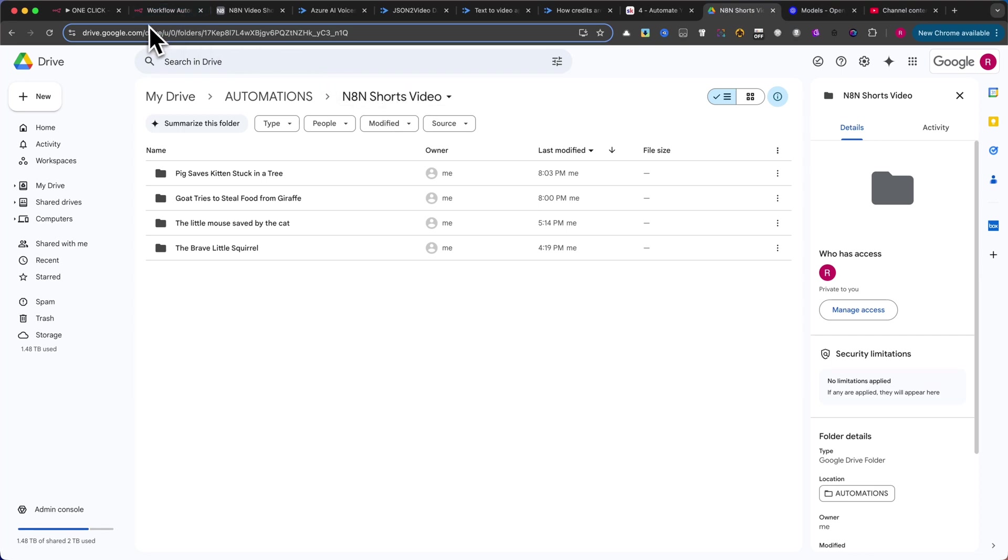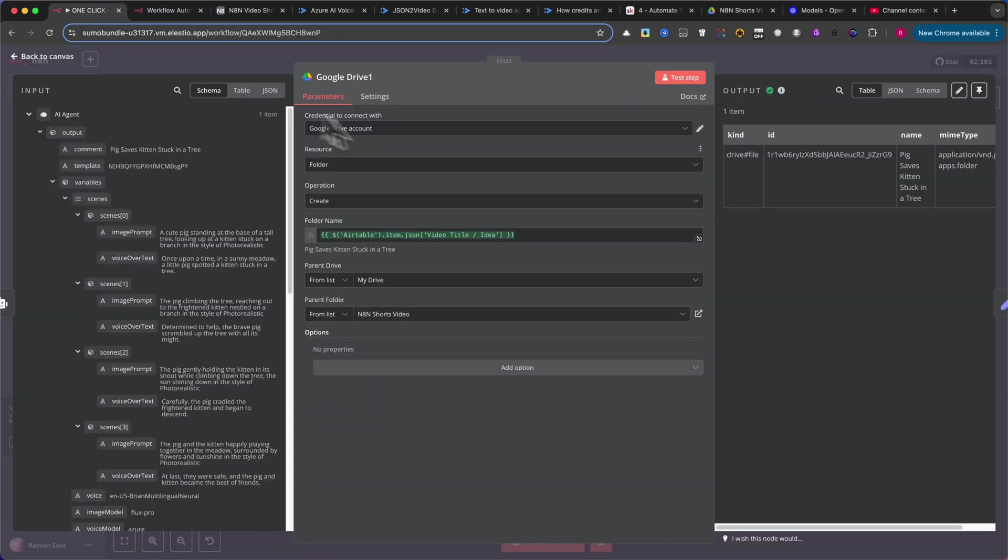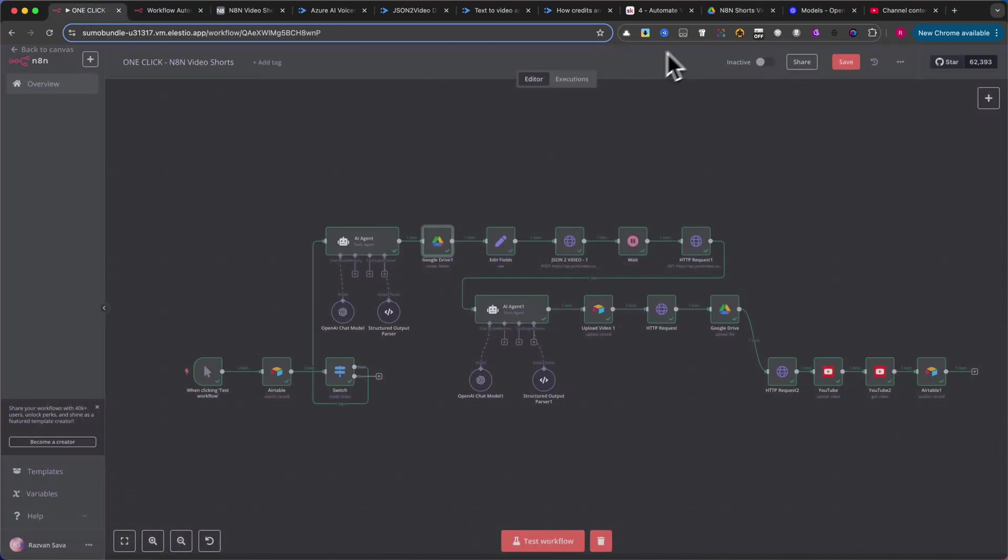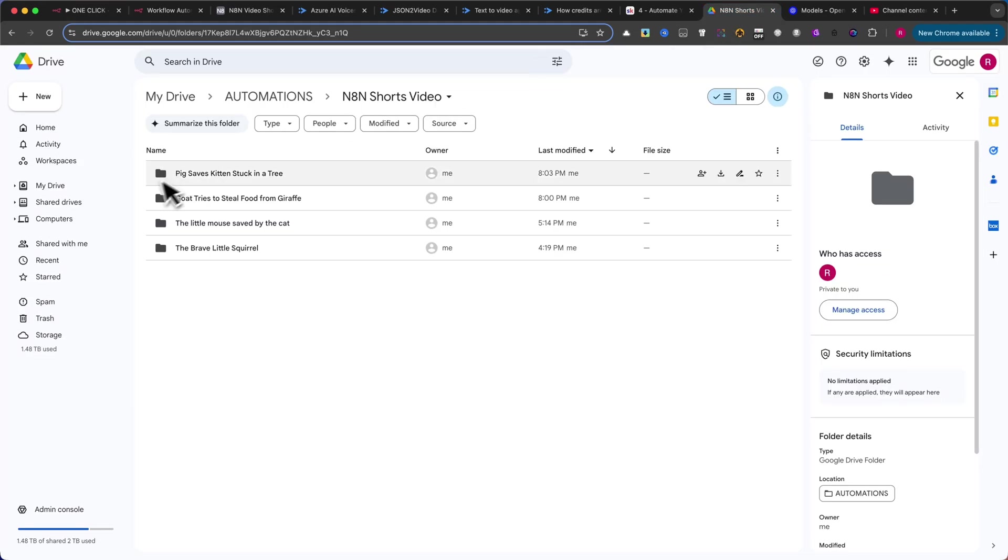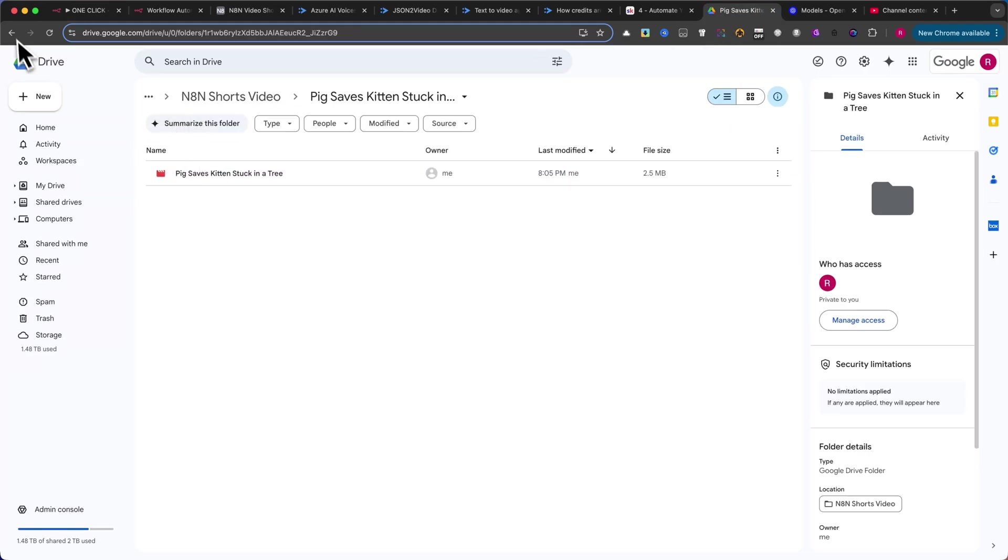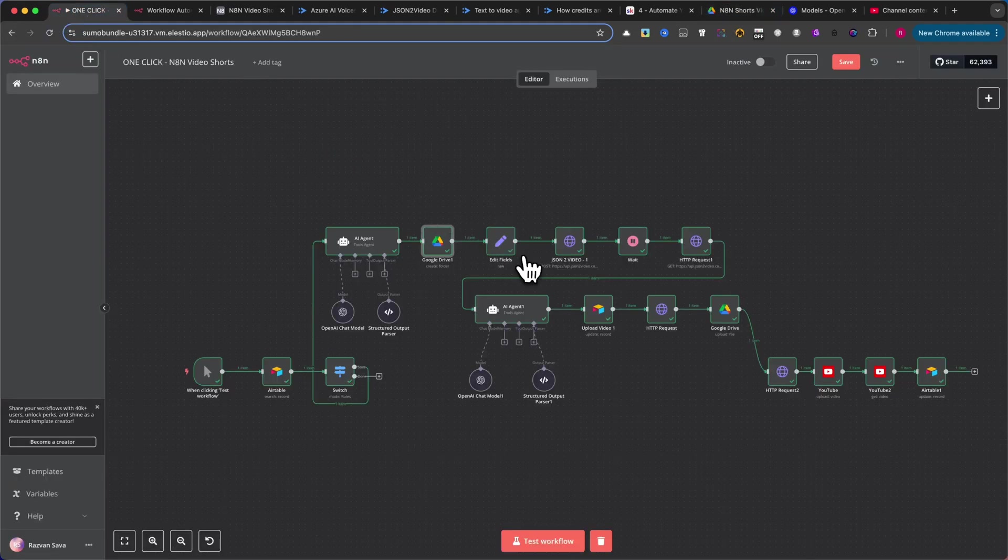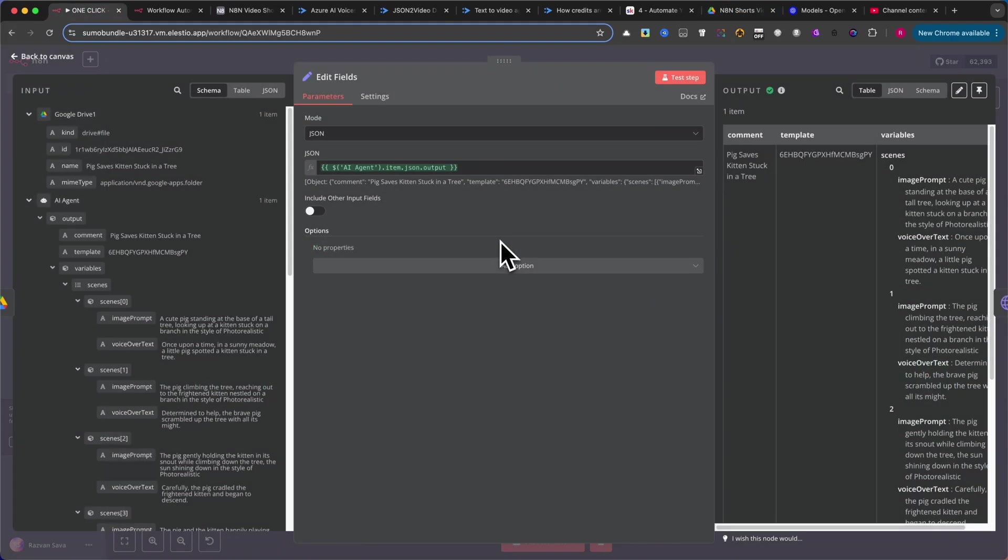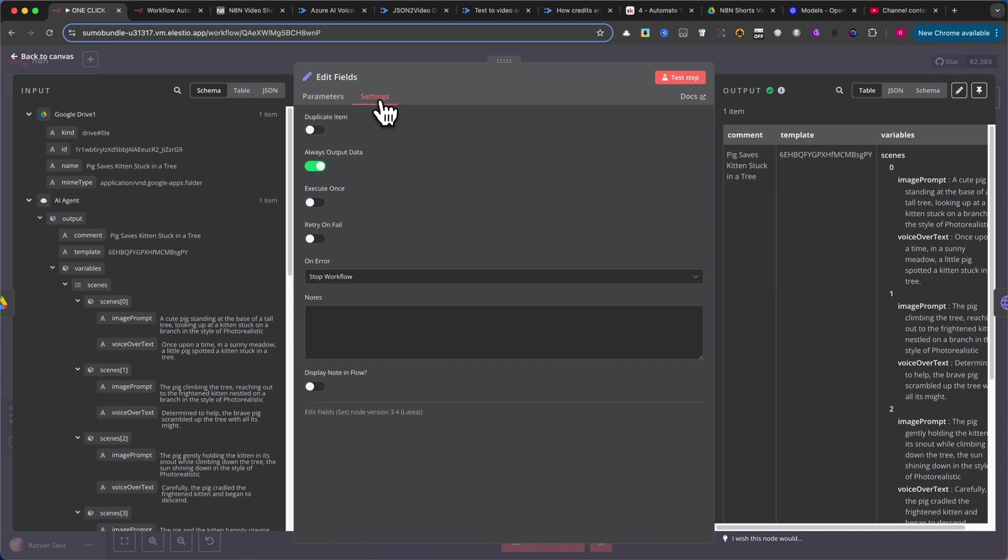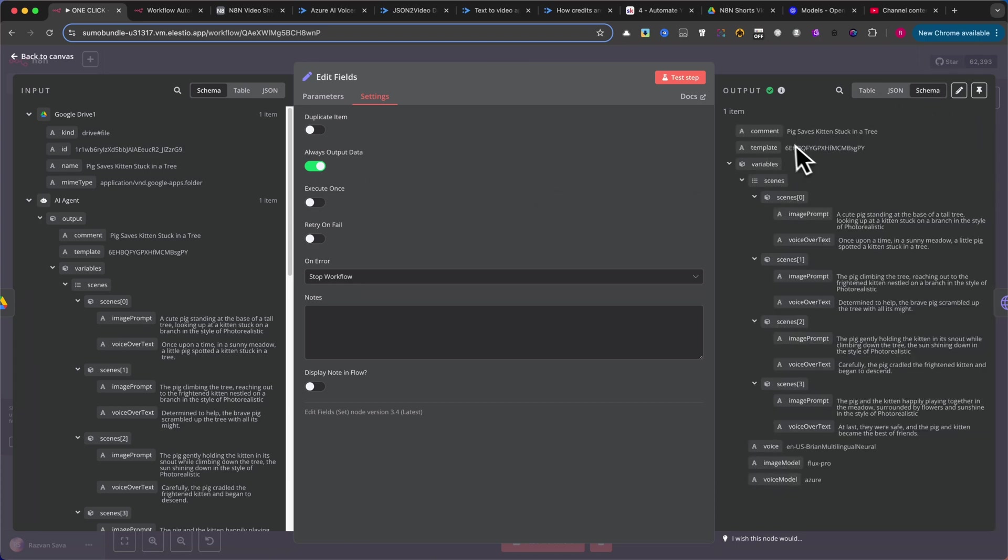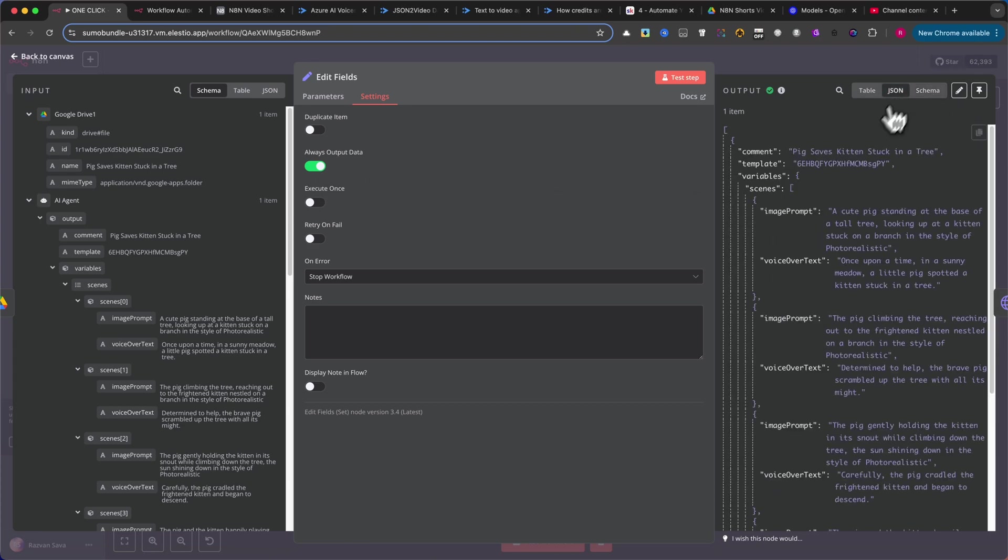Later in the tutorial, we'll store all the videos in this folder. After that, add the EditFields node. Here, pass the values from our AI Agent. It's very important to click on Settings and enable Always Output Data. We need the data, structured in JSON format, to ensure it's formatted correctly for the next node.